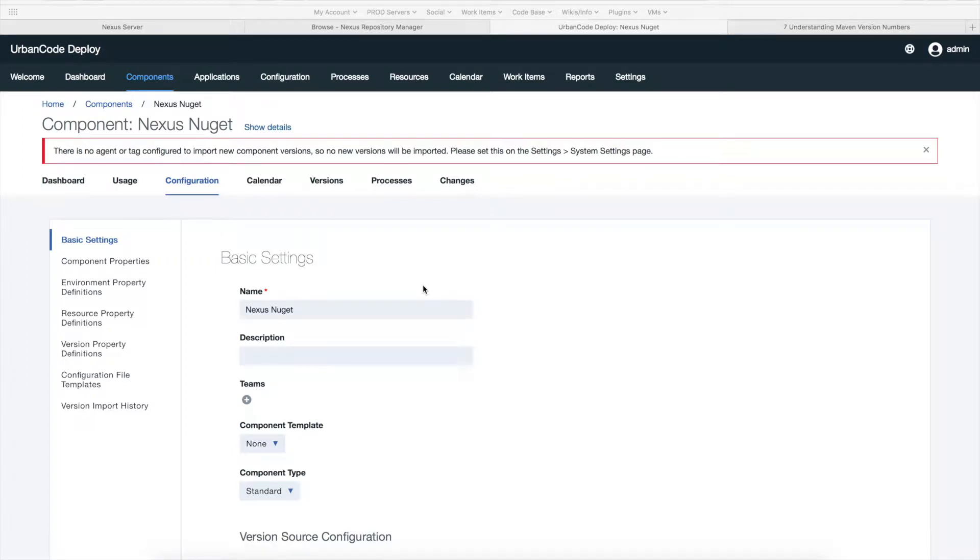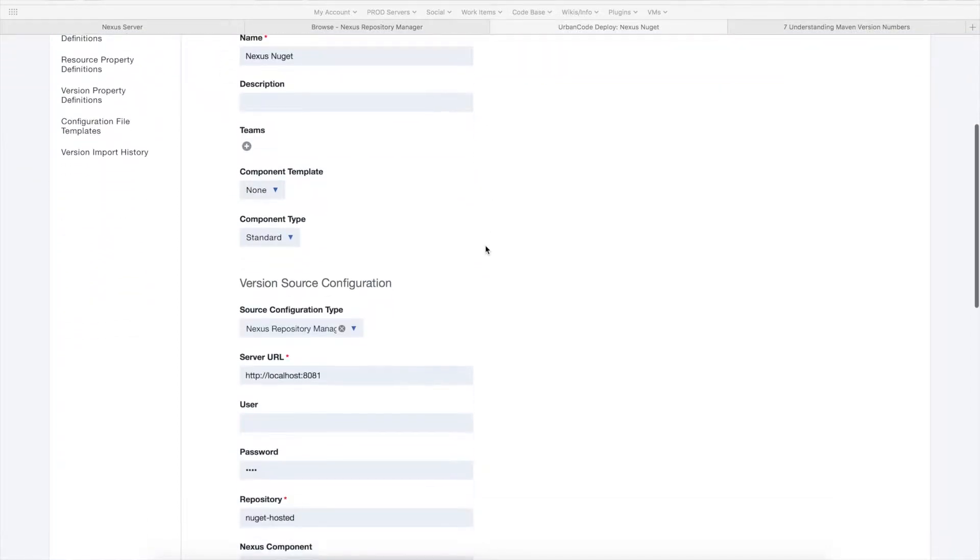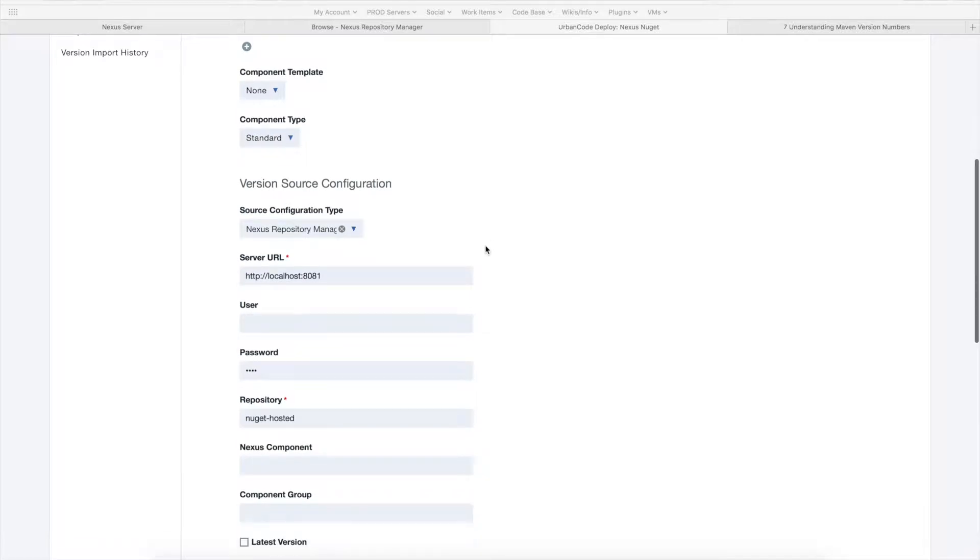Hi, in this video I'm going to be showing you how to configure the Nexus Repository Manager version 3 plugin for UrbanCode Deploy. So I've created a new component, just a sample Nexus NuGet component, and we're going to go through and configure the source configuration plugin.